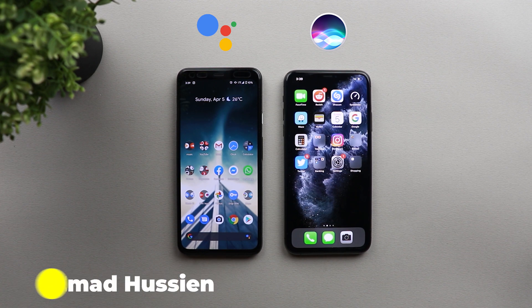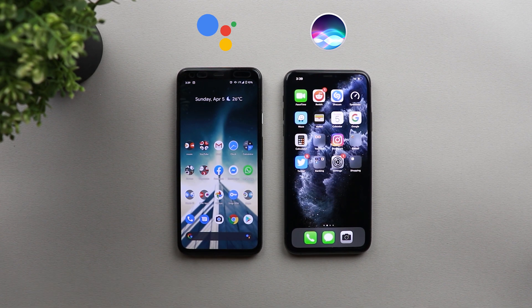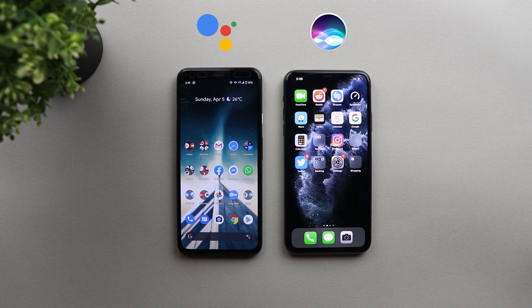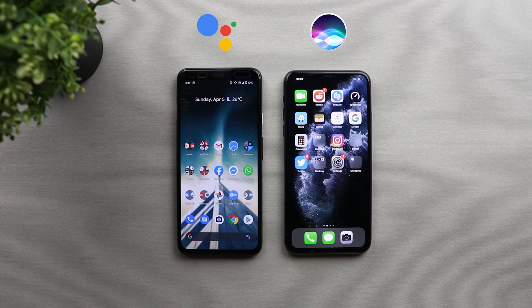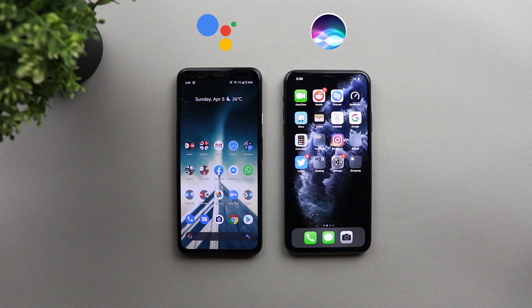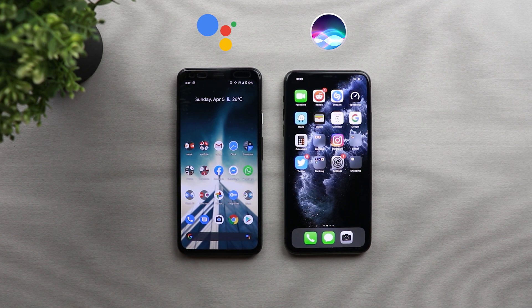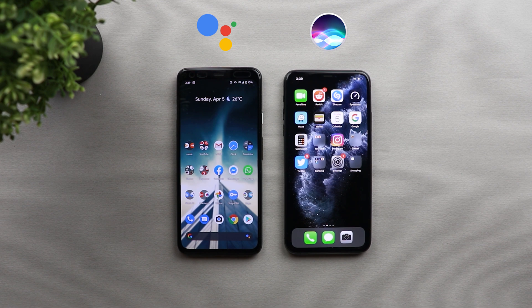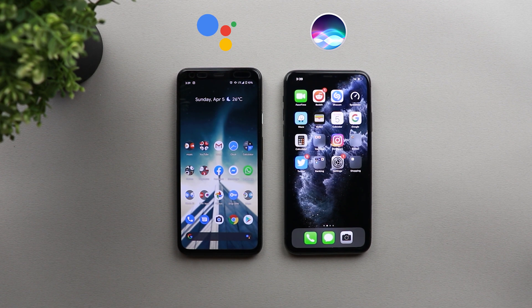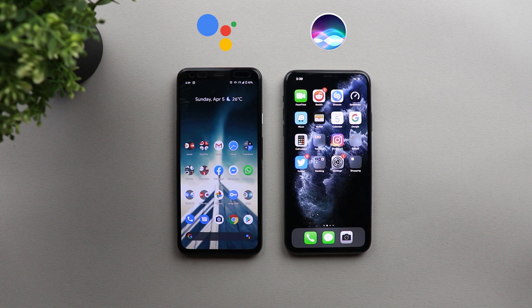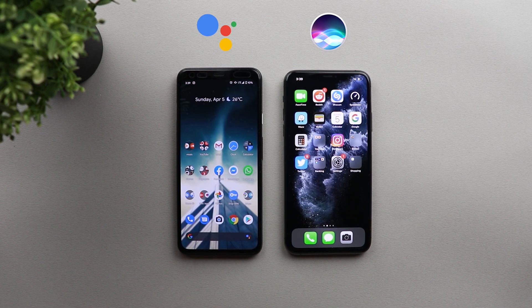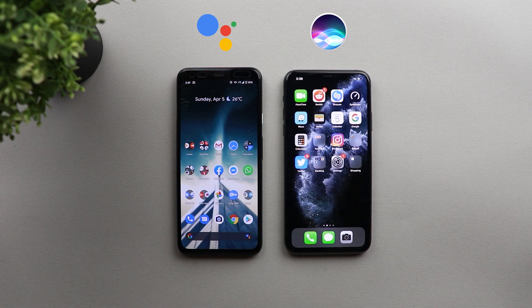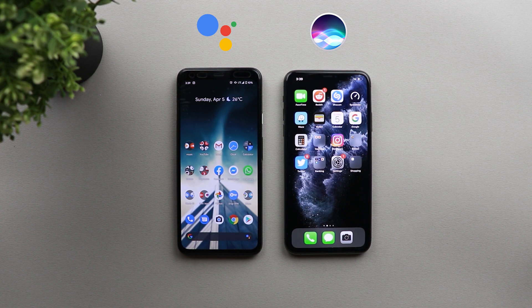Welcome back YouTube, I have Ahmed again from In-Depth Tech Reviews and here's another video between Google Assistant and Siri. As you may know, Google and Apple added extra functionalities to their virtual assistants to help us with the current situation of the coronavirus. So now you can ask both of them some questions about the virus and they should give us some answers.